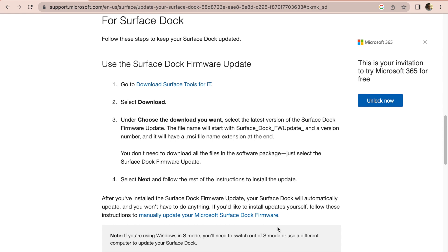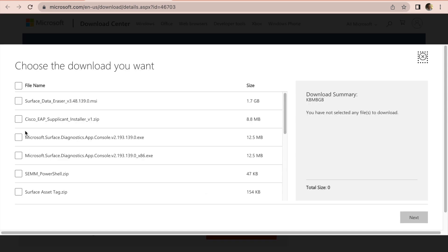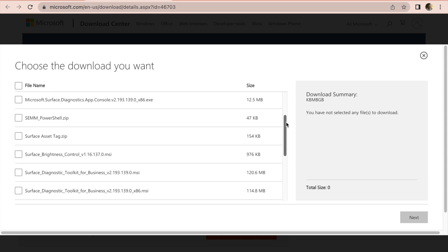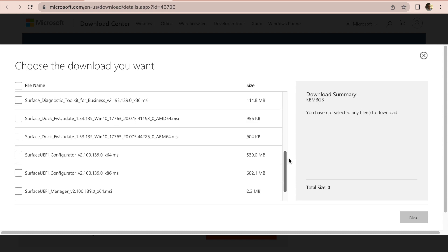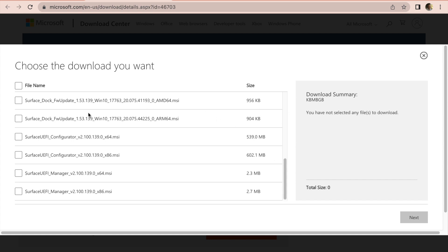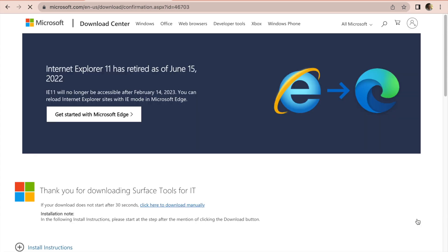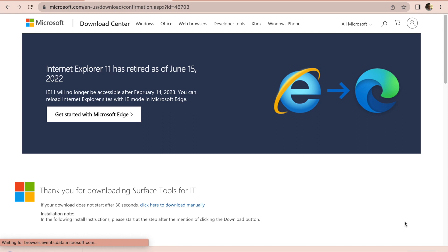To update the Surface Dock firmware, simply browse using your favorite web browser to the Surface Dock webpage on the Microsoft support website — I'll put a link in the description so you can go directly there. Then go to 'Download Surface Tools for IT', hit the download button, and you'll see a number of packages shown for download. What we want is the Surface Dock firmware update package — there are two listed, and we want to download the latest one. Select next, and once it's downloaded, simply open that executable on your Surface Pro, run it, and it will automatically update the firmware on your Surface Pro Dock.